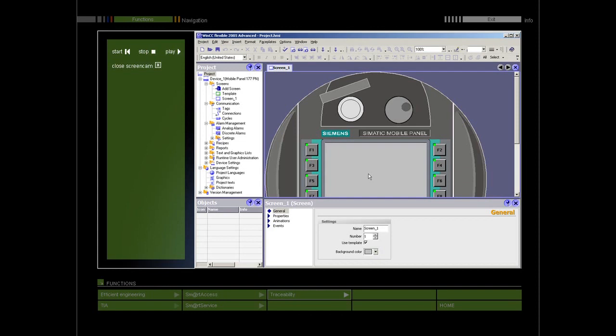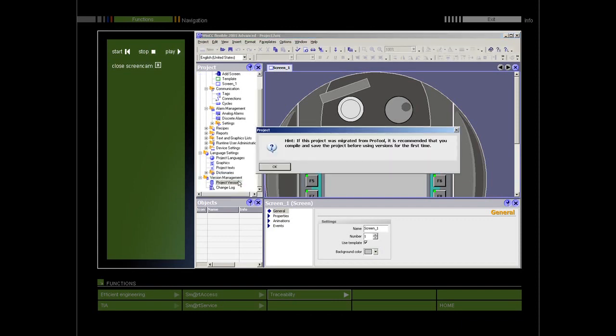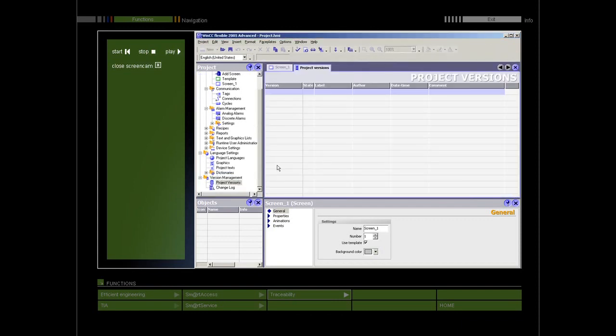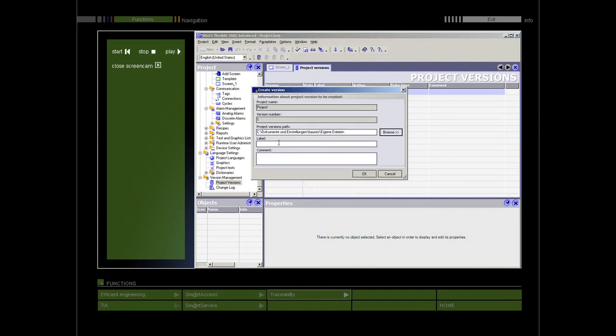With WinCC Flexible Change Control, every type of configuration change can be recorded and versioned.